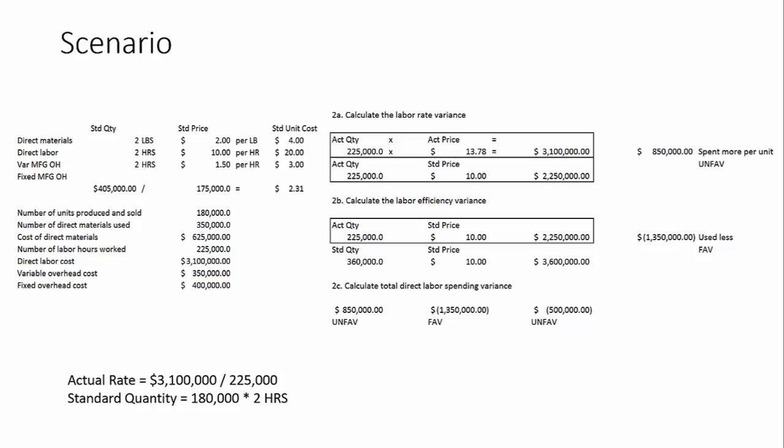That is an unfavorable variance. Because our actual rate is higher than what our standard rate is. Now, there could be all manner of reasons why that happened. Maybe you've got some labor that you had to pay a little bit more for than you anticipated. And that's just the way it is sometimes. Some things can't be anticipated. But you'd still have to explain it. You'd have to come up with the reasons why you're actually paying $3.78 more than what you had planned.